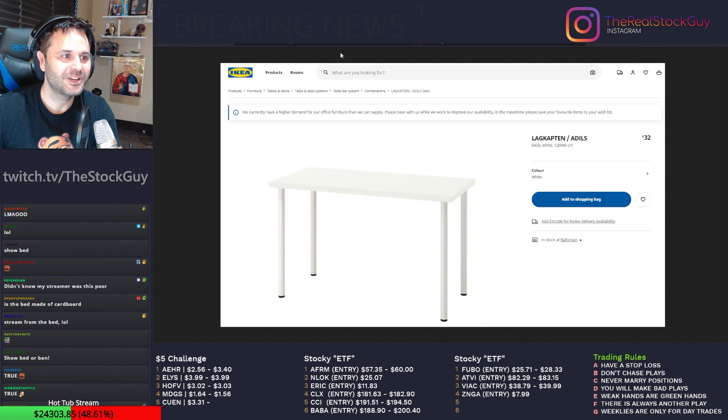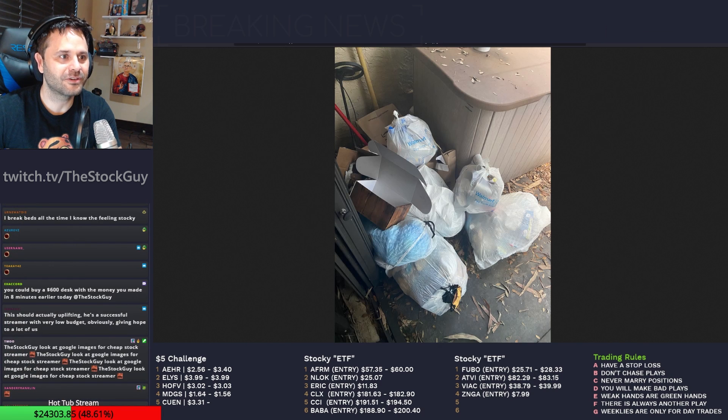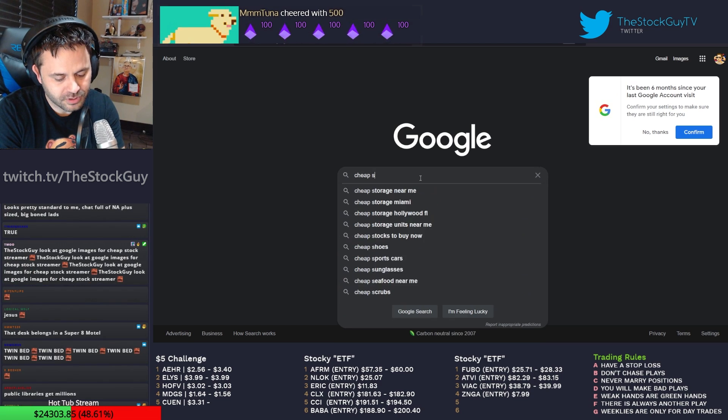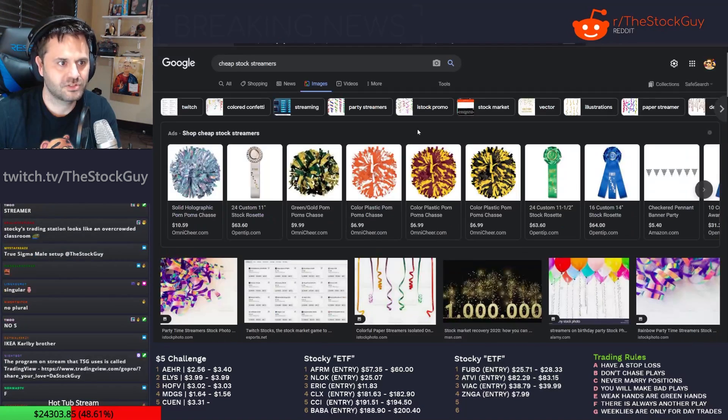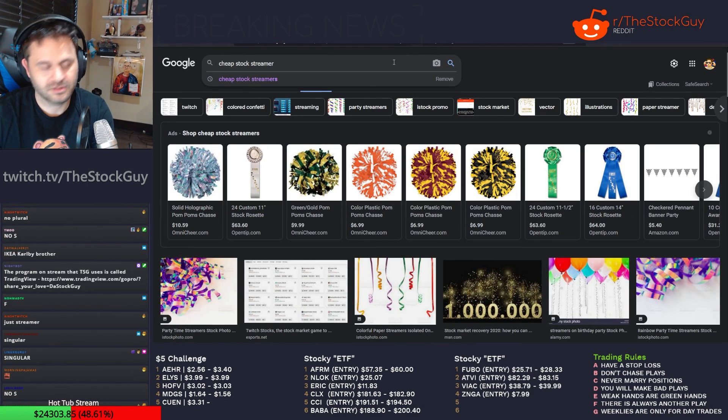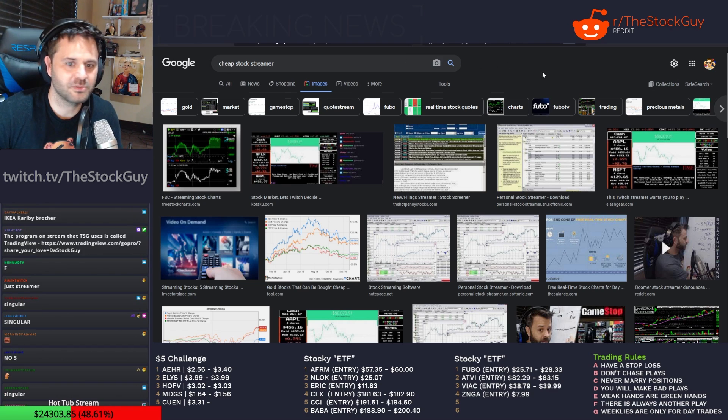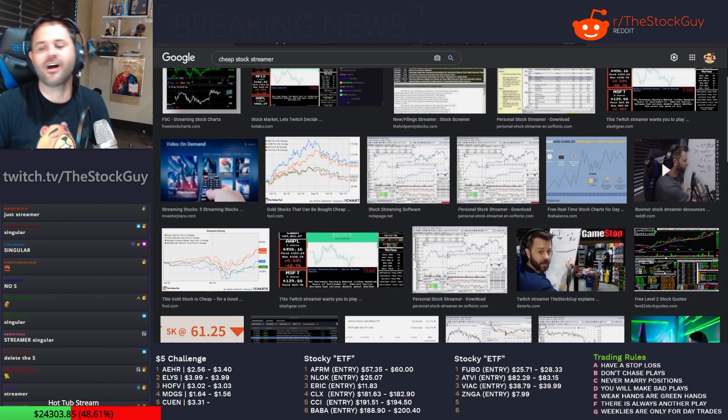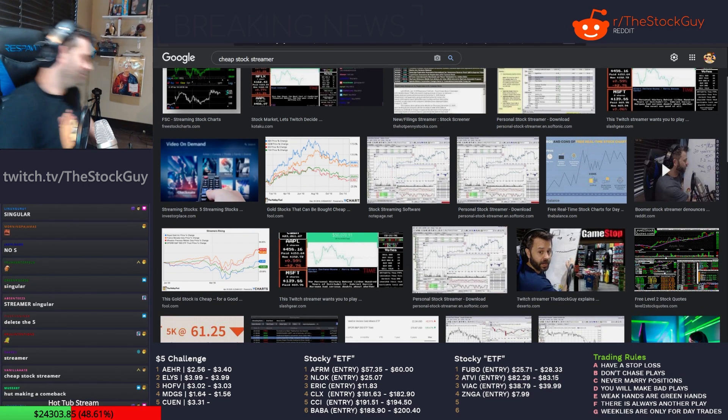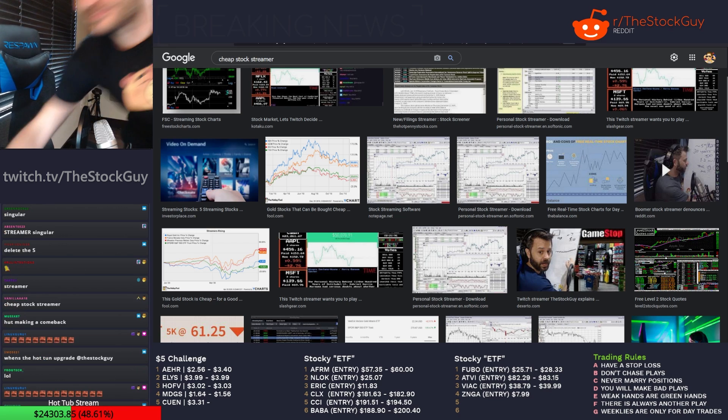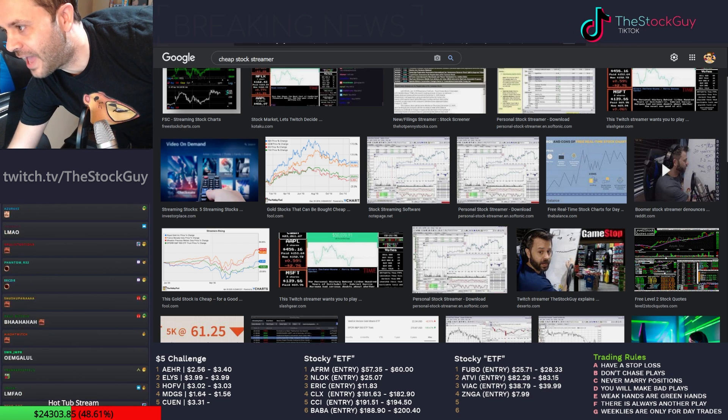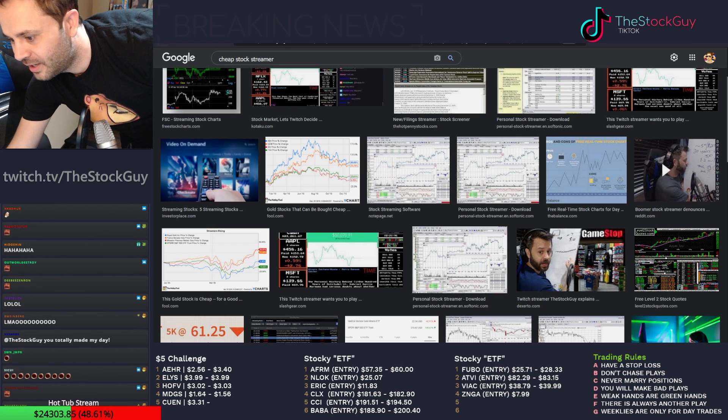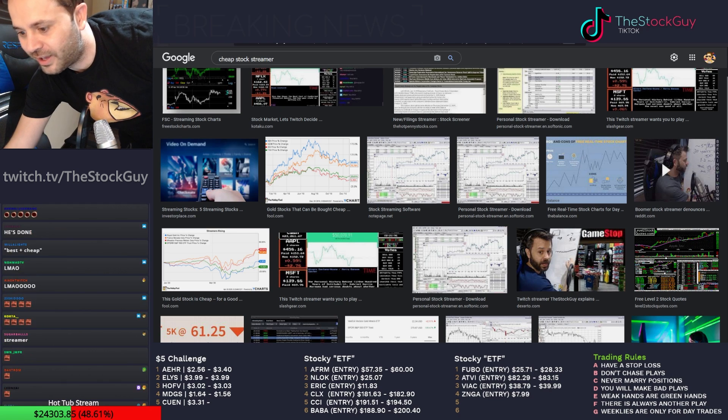Google cheap stock streamer. Oh, come the fuck off. Oh, you know what? You guys can eat a fucking ad before you eat my ass. I fucking hate it here. Go to hell.